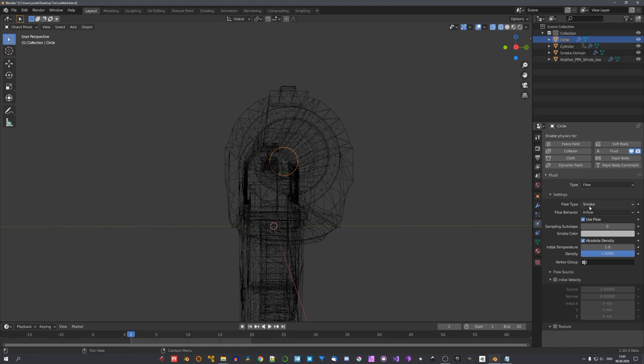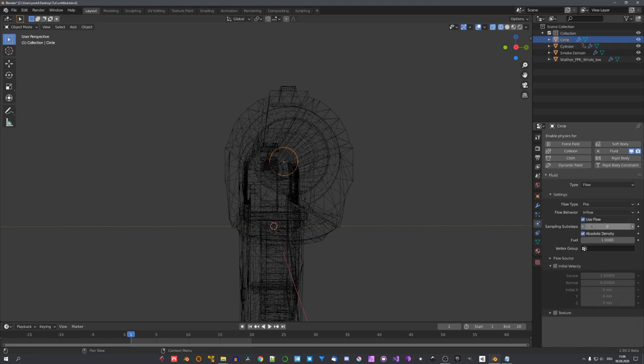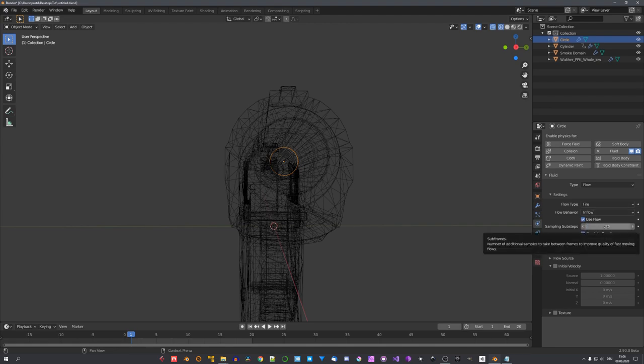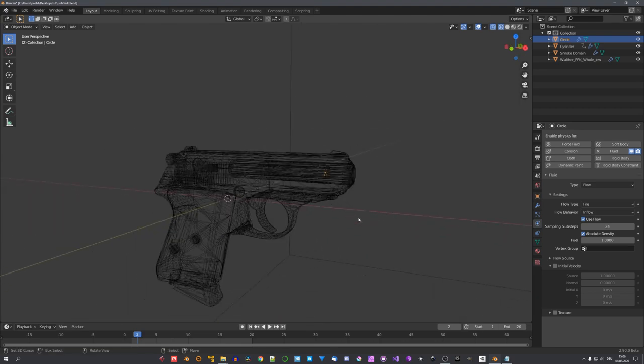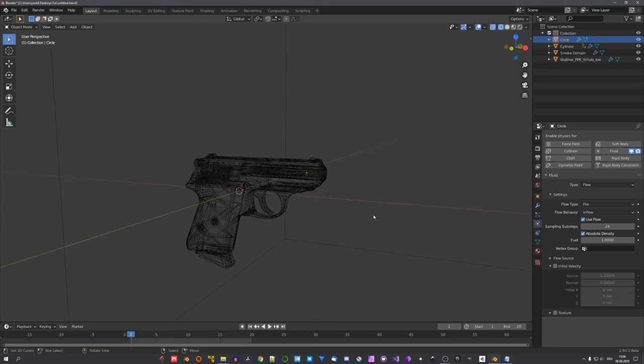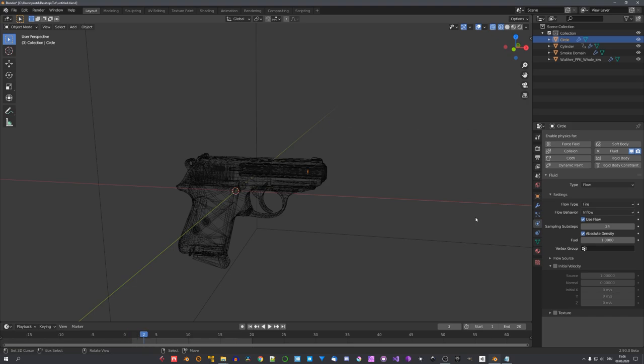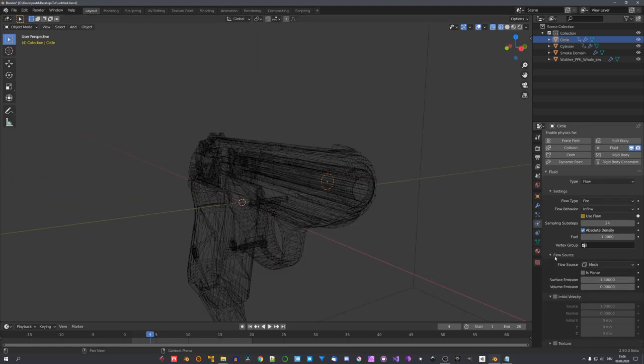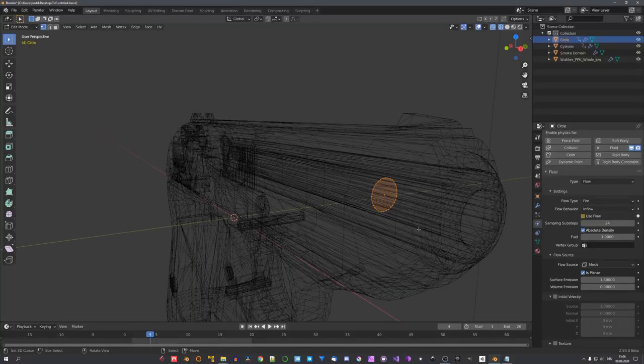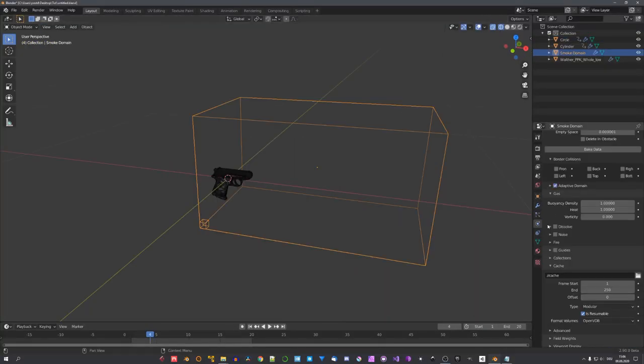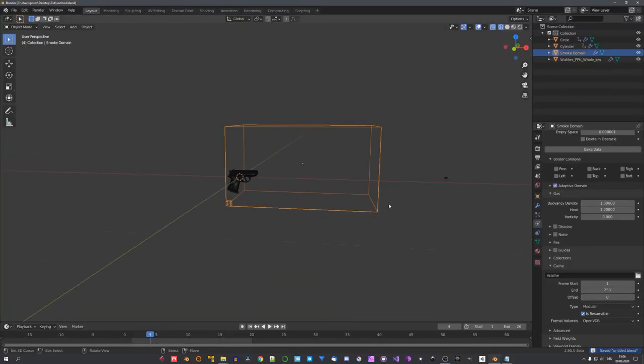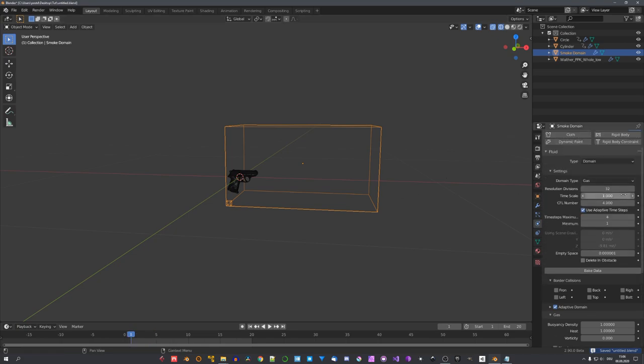For the emitter, I will use either fire or fire plus smoke, but because we will not render smoke, I will only use fire. Also, set the sampling sub-steps to 24. Now, because I only want the fire to be emitted when the muzzle flash is actually happening, I will go to about frame 3, keyframe the use flow value, and turn it off one frame after. Under flow source, also set it to is planar, because we are only using a planar surface. I will also check adaptive domain, and with a resolution of 128, I will do a quick test bake.